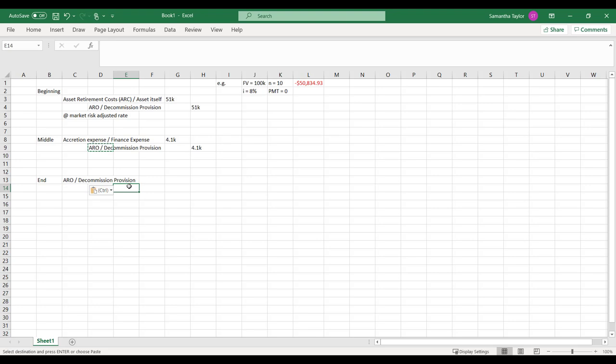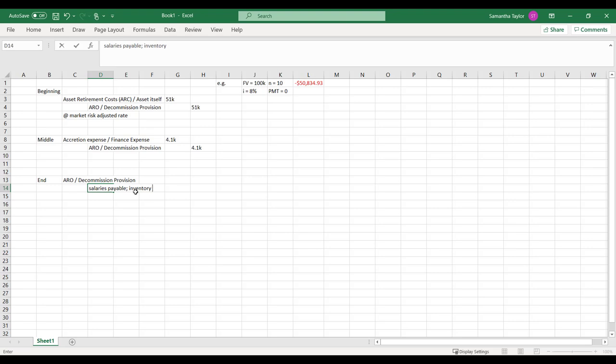And then our credit is to whatever we use to tidy up the land. So maybe it goes to a credit to salaries payable, perhaps we're using inventory, perhaps we're just paying cash for somebody to take some stuff off the land.